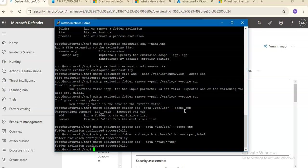You can also add an exclusion for a process: mdatp exclusion process add --name /usr/bin, and the process exclusion is configured globally.